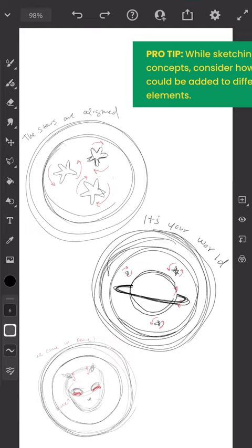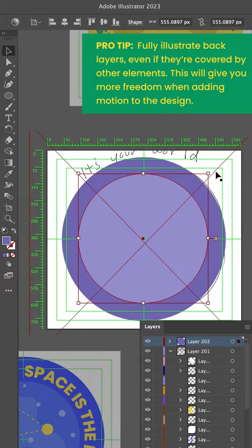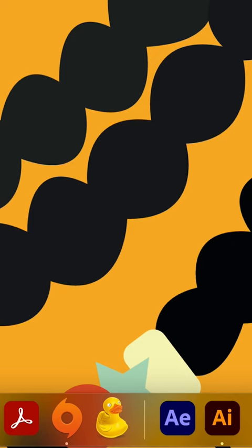Next, I moved the sketches over into Illustrator. I arranged my layers to allow a good range of coverage for when it was time to add motion to each element.